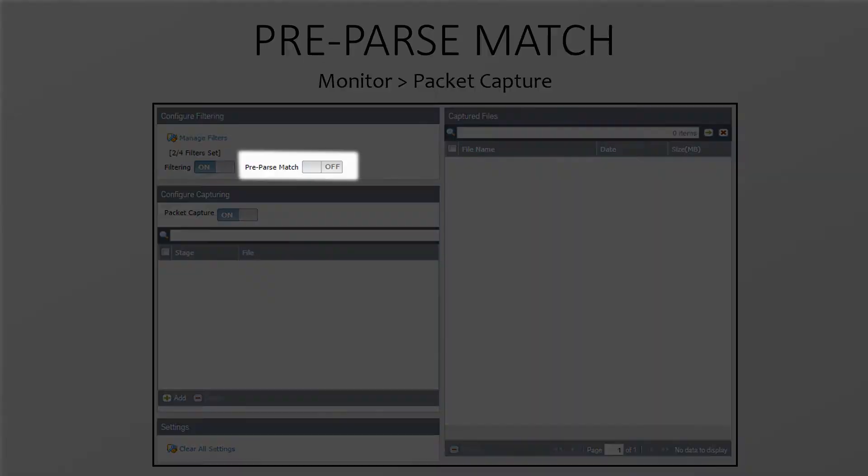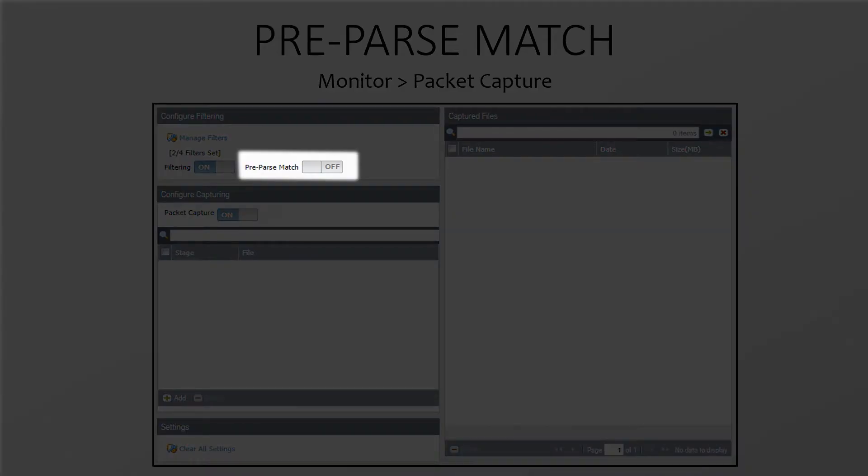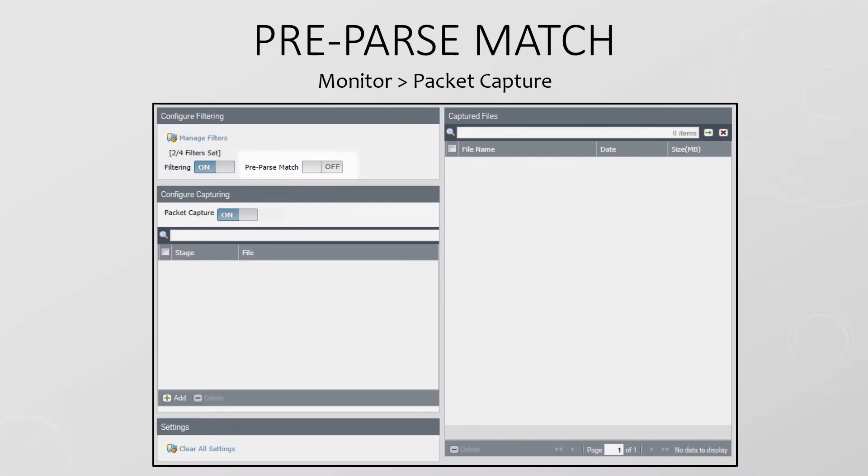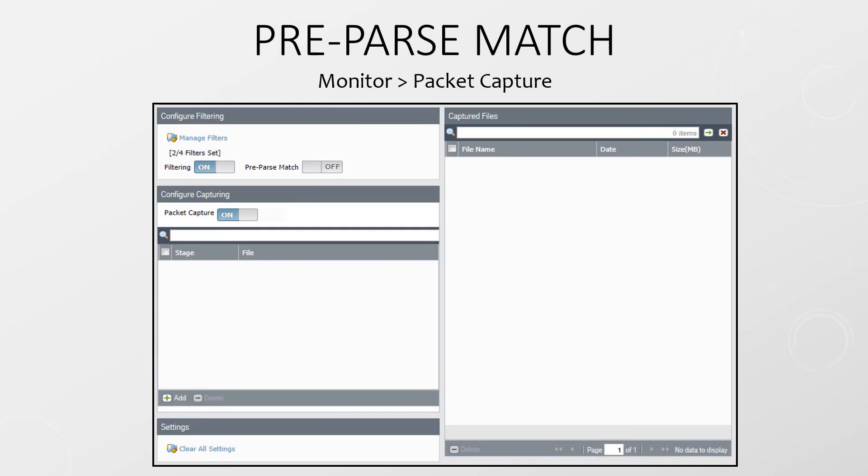But what's this pre-pass match button all about? Normal capturing happens on the data plane after basic handling of the packet. This handling includes evaluation by inspection engines, route lookup, and applying capture filters.